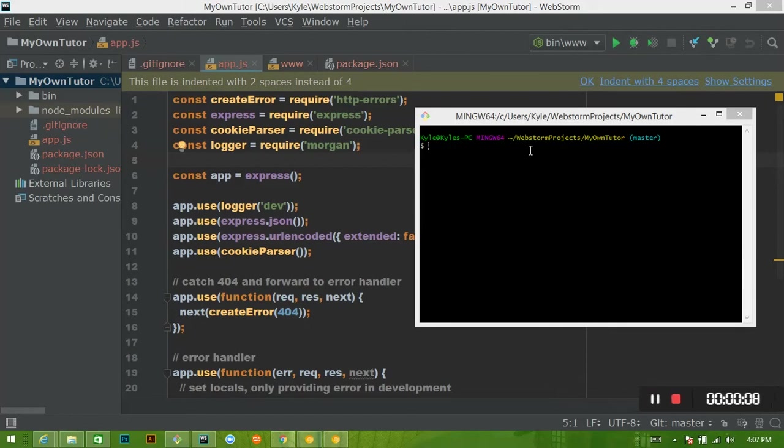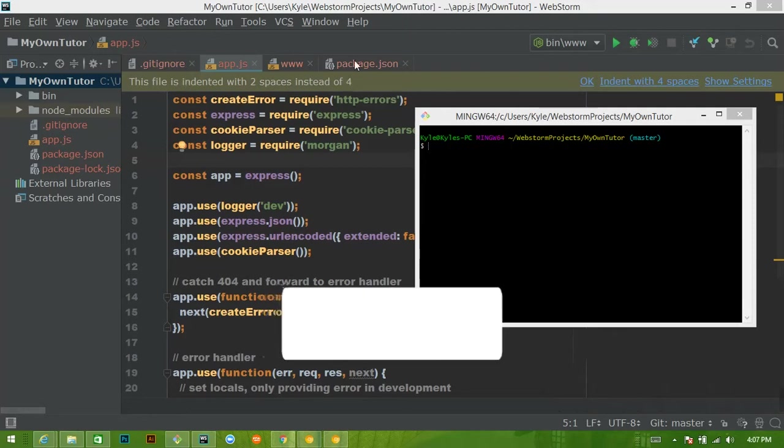Hey guys, my name is Kyle. Welcome back to another video on how to do a SQL project in Node.js with the Sequelize ORM. Let's jump into it.